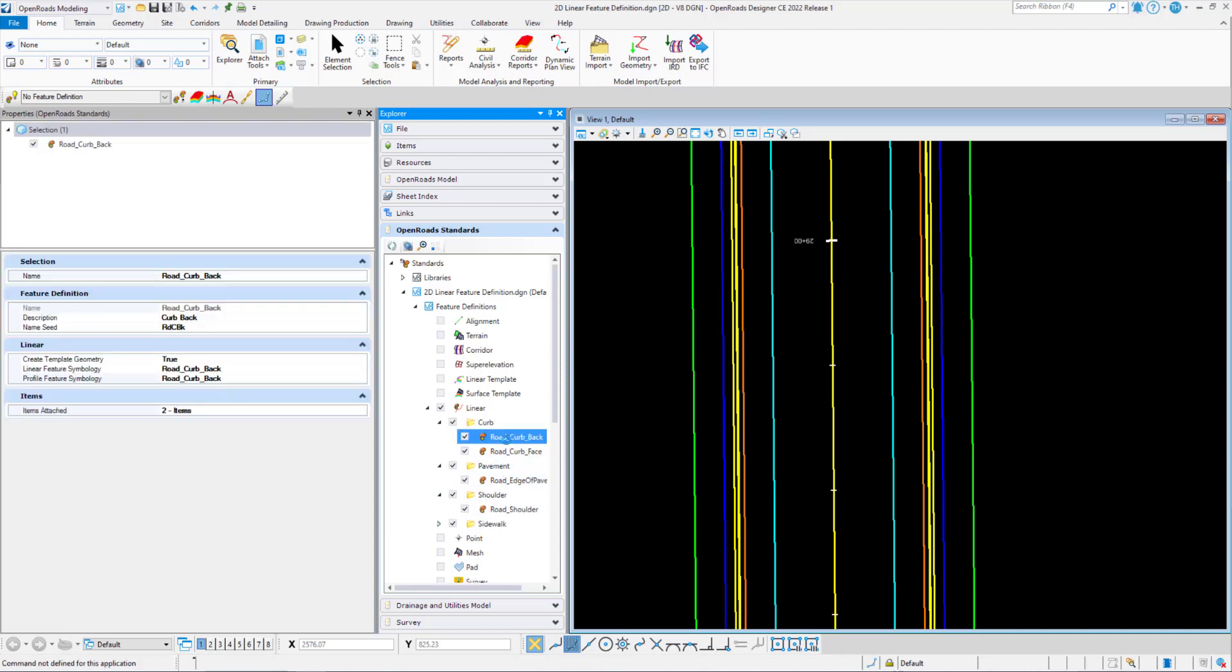If I select the road curb back, for example, as we've seen before, we have a selection category. That's going to be the name of the feature definition. We also have a feature definition tab that has parameters of name, description, and name seed.